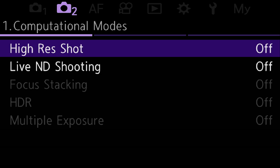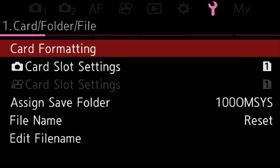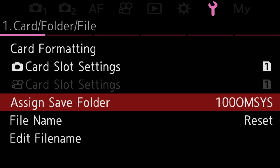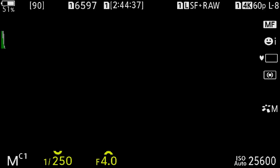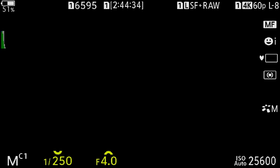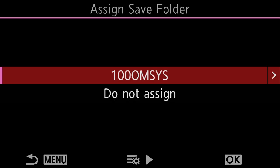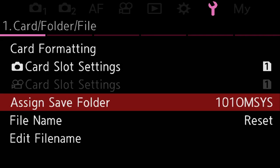The first folder — the default — is already set up for you when you format the memory card. If we go over to the wrench menu, the default assigned save folder is 100 OMSYS and that's where pictures will go. Let me fire off three pictures of a blank frame, then go back into the menu to assign save folder, click over to the right, and go to the existing folder created when we formatted the card. You can see those three pictures are now in folder 100 OMSYS. I'll create a new folder — it automatically increments to 101 — click OK, and now the assigned save folder is set to 101.